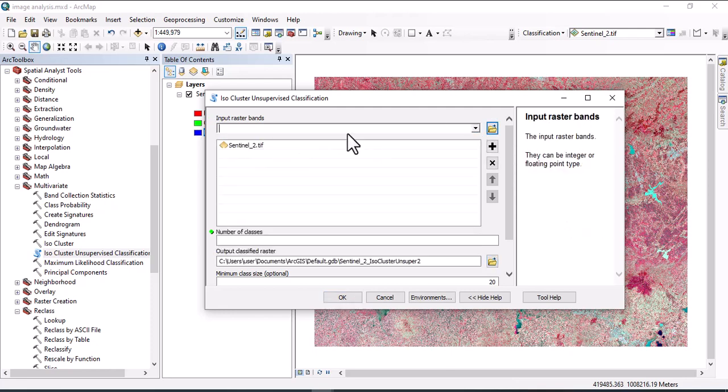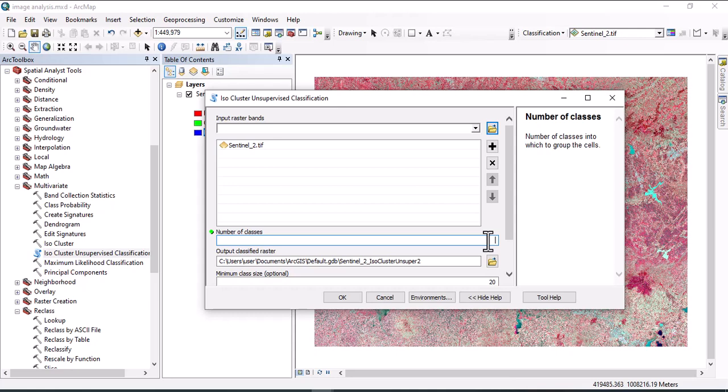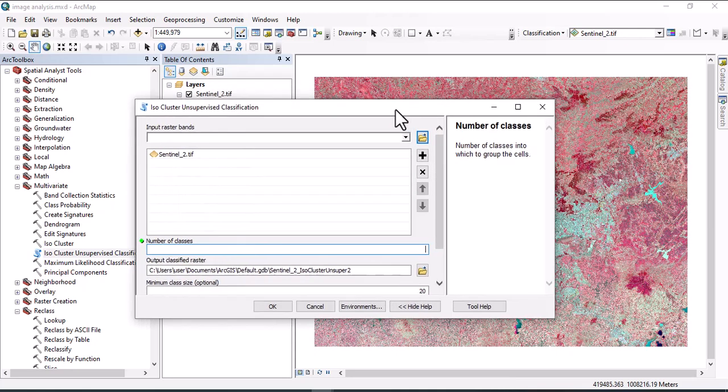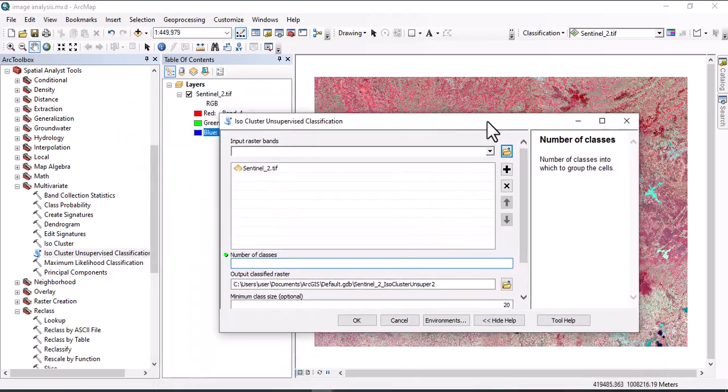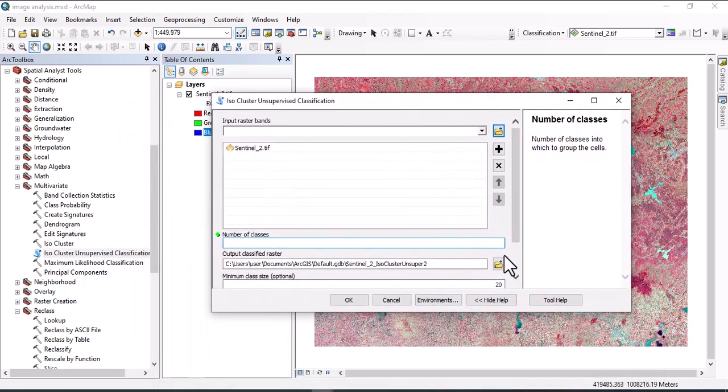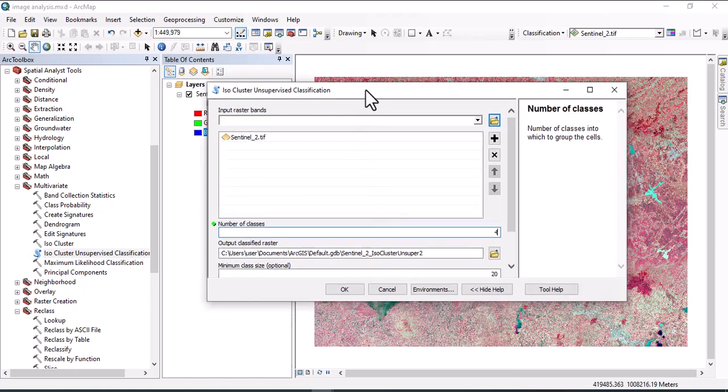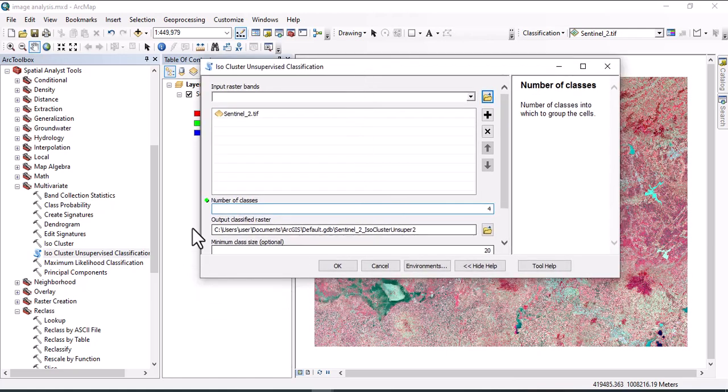This one is input raster. Then we have to specify number of classes manually. We can mention number of classes by having the information of the study area. We'll use four classes for this one.